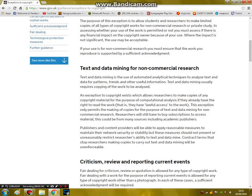Text and data mining for non-commercial research. Again, this is just finding information like statistics, trends, useful information, patterns in data — whatever. That kind of finding information is allowed.